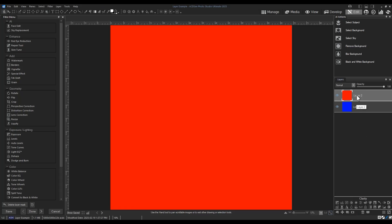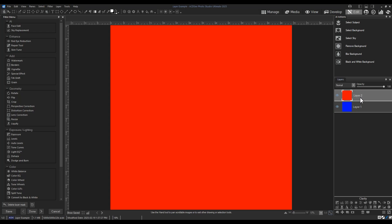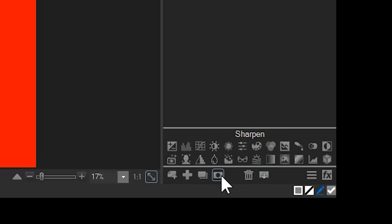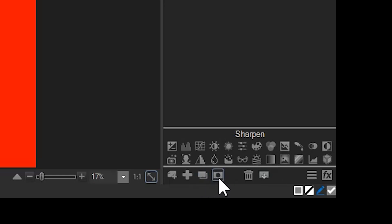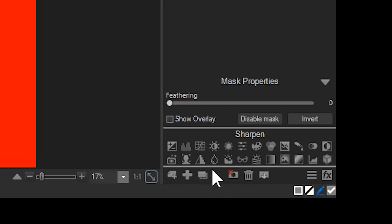To add a mask on its own, we'll navigate to the adjustment layer panel underneath the adjustments themselves and click on the mask icon. It will be located next to the duplicate icon. When I do so, a default mask is applied to my image. It will appear to the right of my image layer.